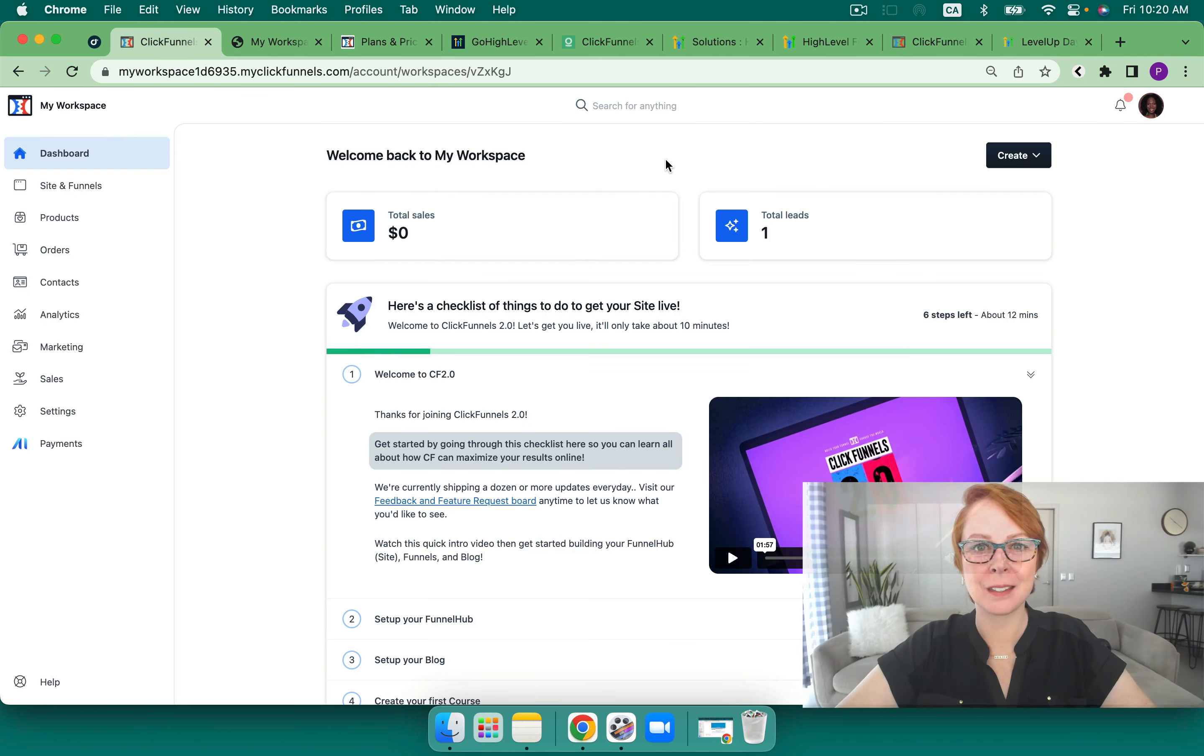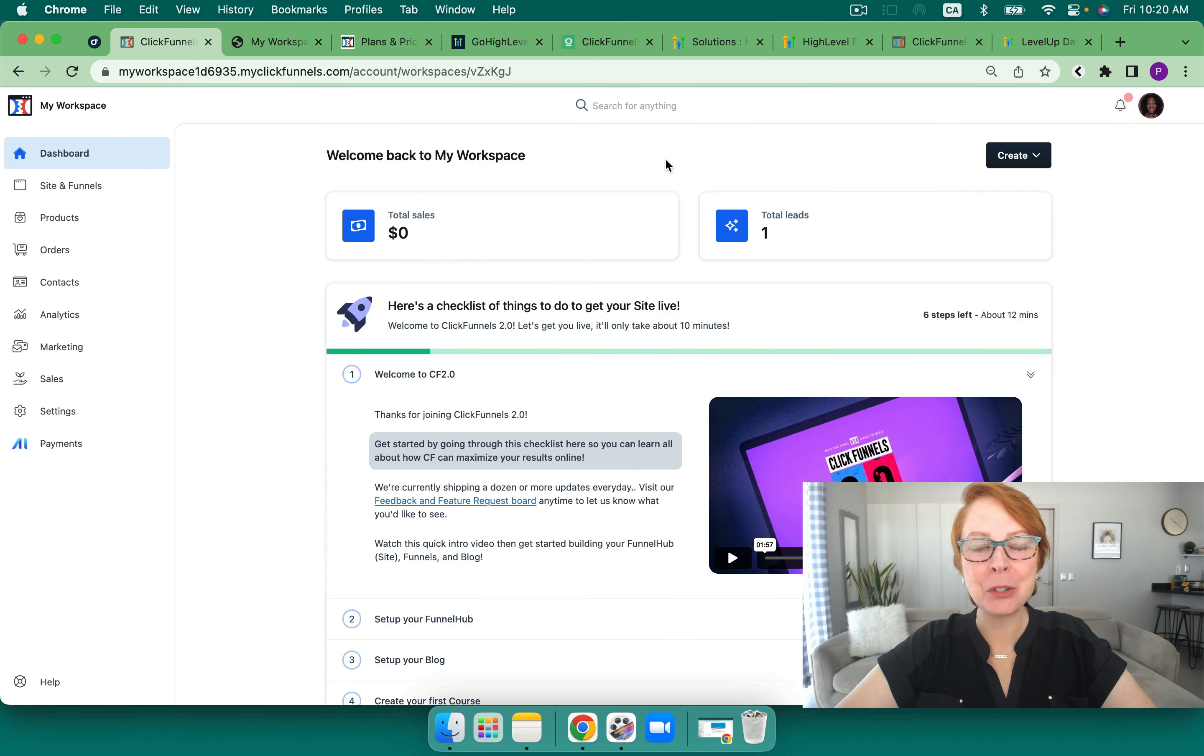Continuing, we've got High Level versus ClickFunnels 2.0 Membership Edition. My name is Pamela Dale, your GHL gal. Stay with me, we're gonna break them both down.